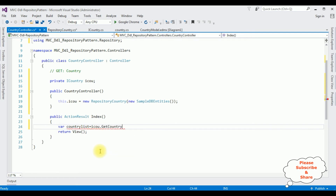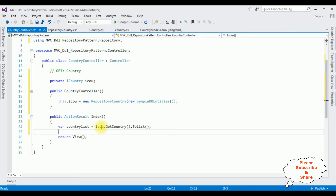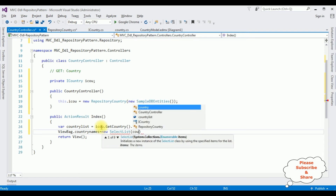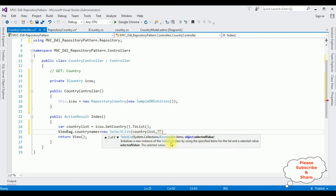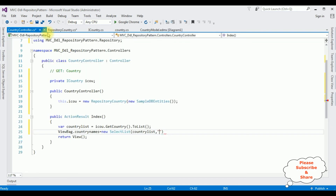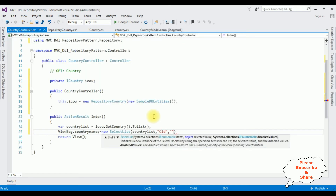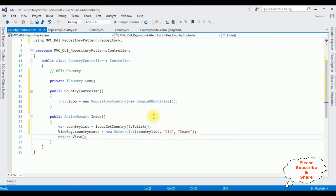In the Index action I'm declaring a variable: var countryList = ico.GetCountry().ToList(). I want to pass this variable from the controller to the Index view page, so I'm using ViewBag.CountryNames. To bind this ViewBag in the drop-down list I'm using: new SelectList(countryList, "CID", "CNAME"). Then return View with countryList.